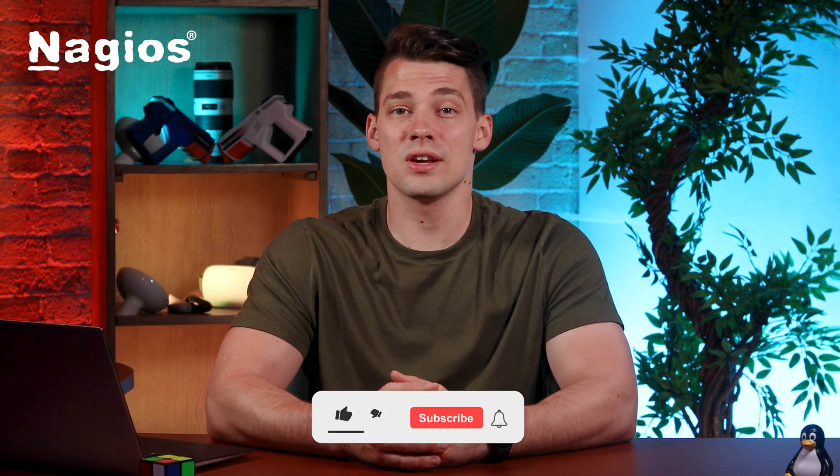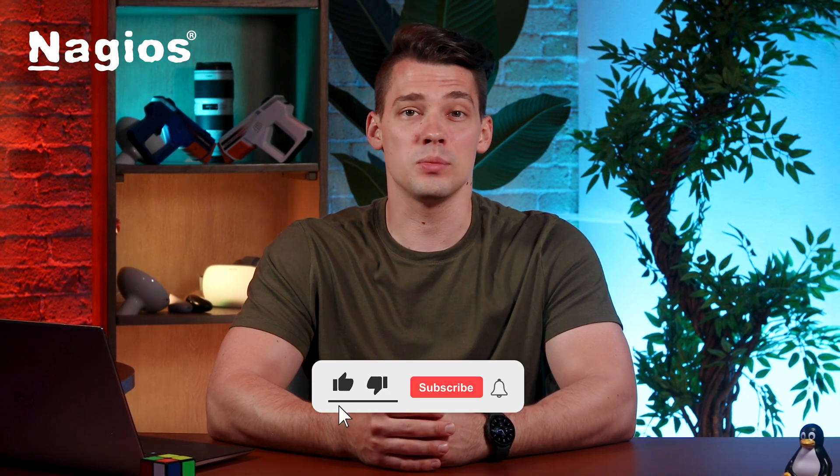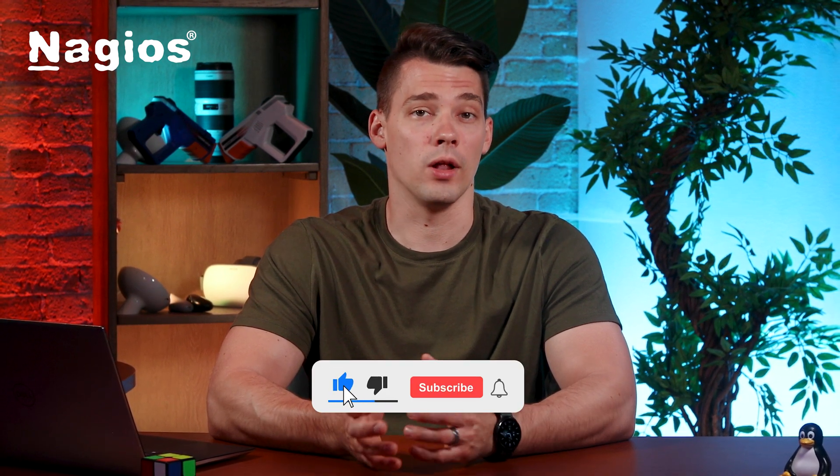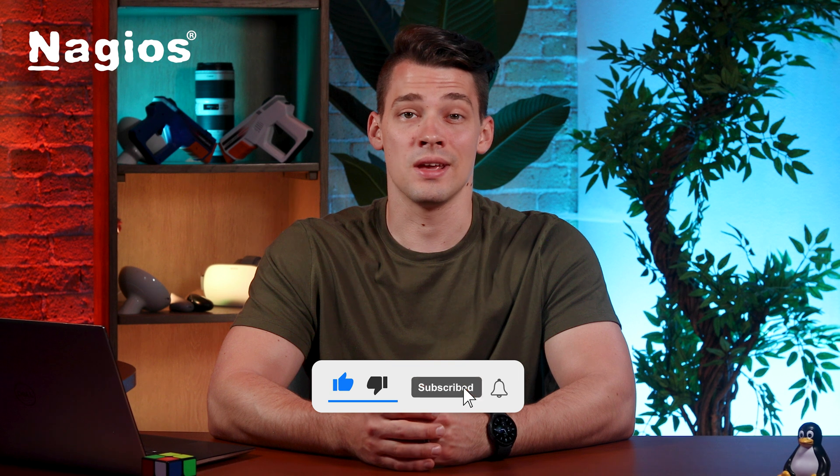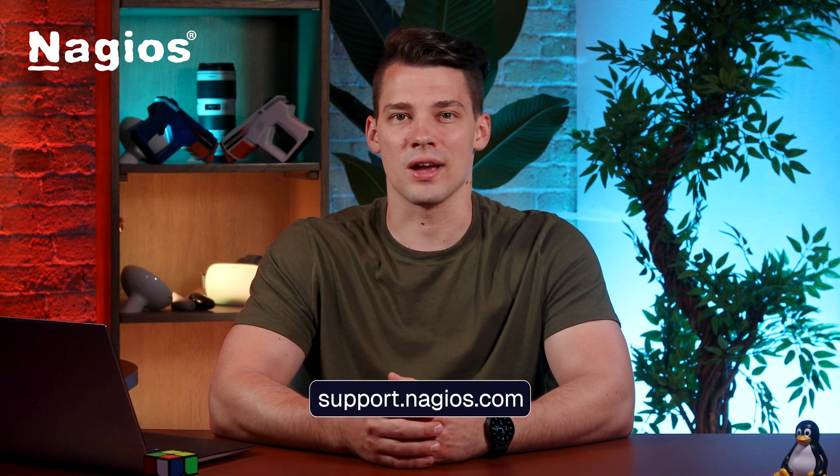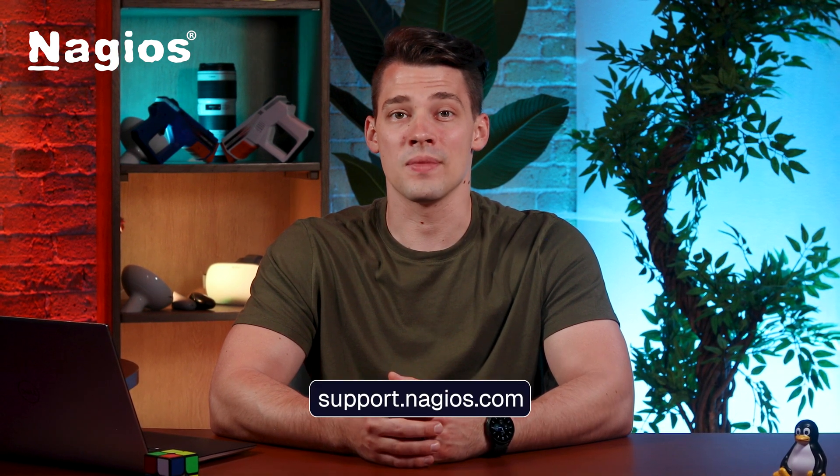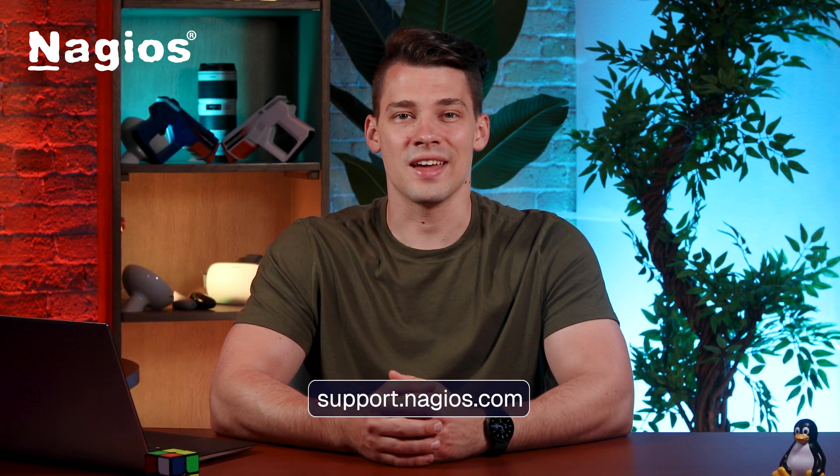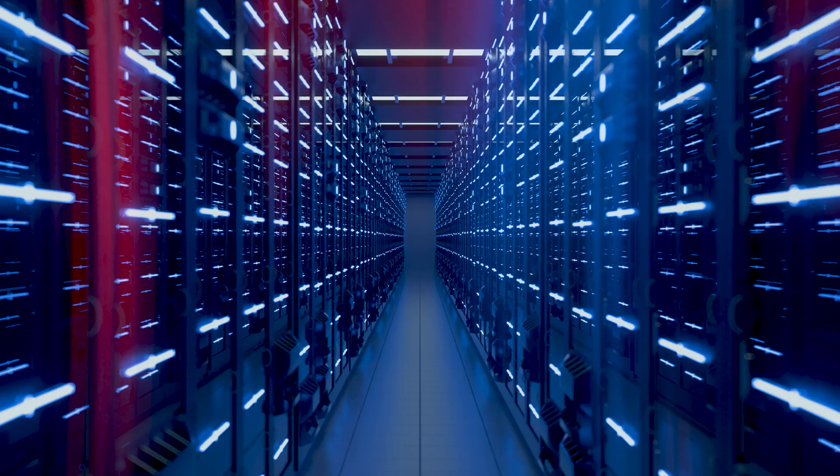And there you go, you can now quickly find settings to make configuration changes. If you enjoyed this video, consider visiting our YouTube channel for more helpful content. If you need further support, visit support.nagios.com. And with that, I'll see you in the next one.